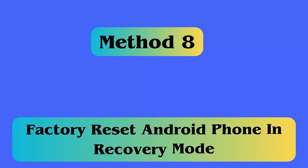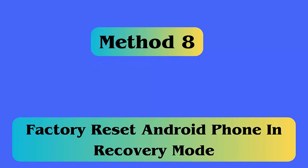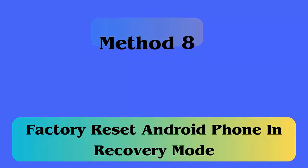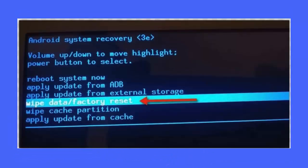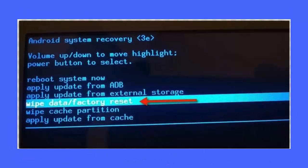Method 8: Factory reset Android phone in recovery mode. Follow the steps: First, turn off your Android phone, then press volume up and home button and press power key. Now when logo occurs, release the power key. Next, select wipe data/factory reset using volume down keys and select using power button.